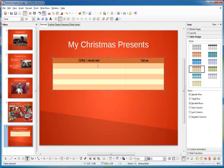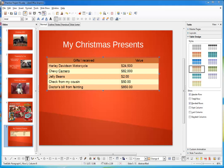Very good. Now I'm ready to start adding some content to this table. There. As you can see, I received a Harley Davidson motorcycle, a Chevy Camaro, some jelly beans, a check from my cousin, and then I fainted when I received the motorcycle and the Camaro. So, I got a gift from the doctor of a bill for $850.